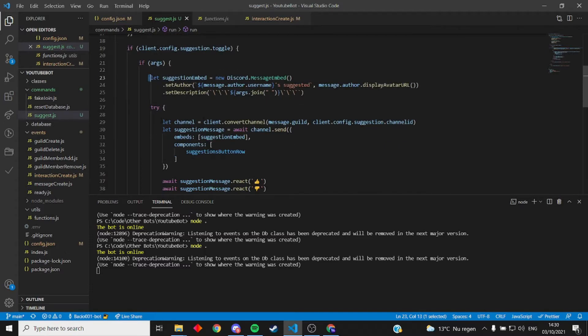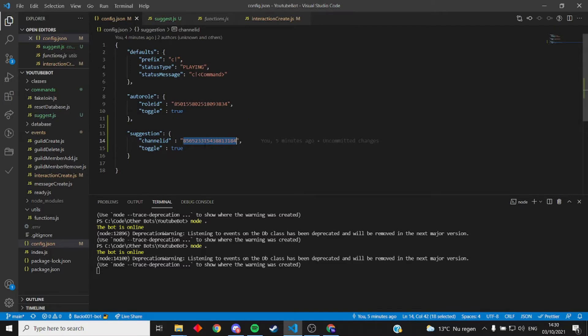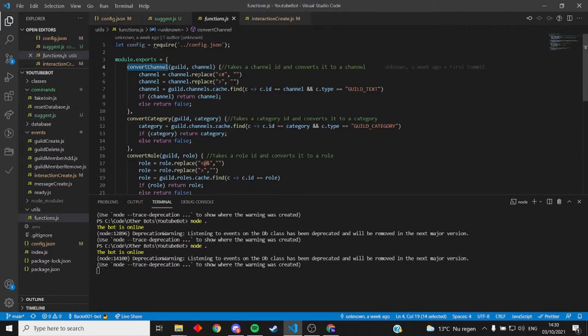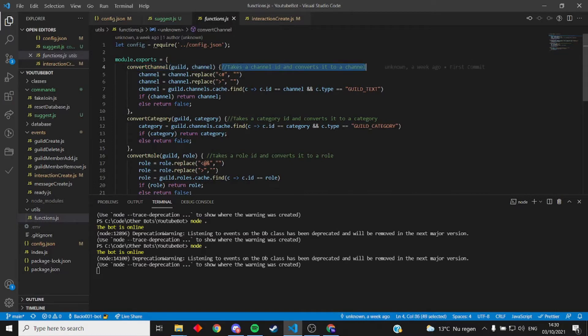Channel is the ID. So it gets this ID, converts it into a channel. It accepts an ID or a channel mention.